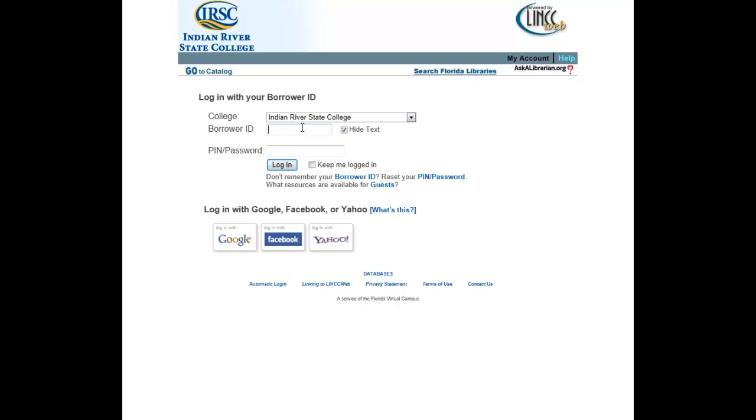The borrower ID for students is a student ID number. The borrower ID for employees is a PID number.